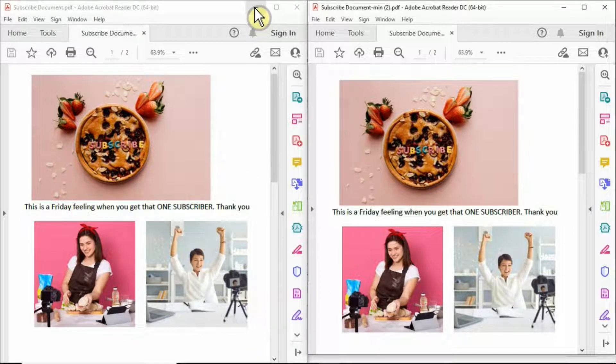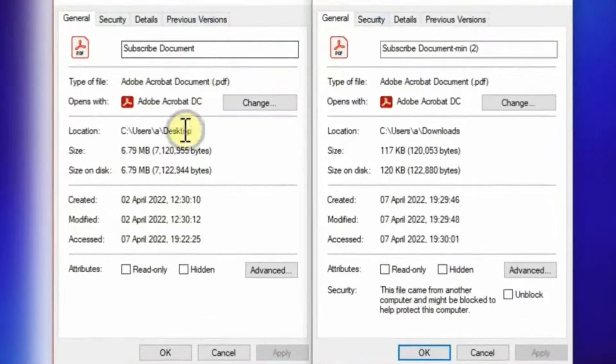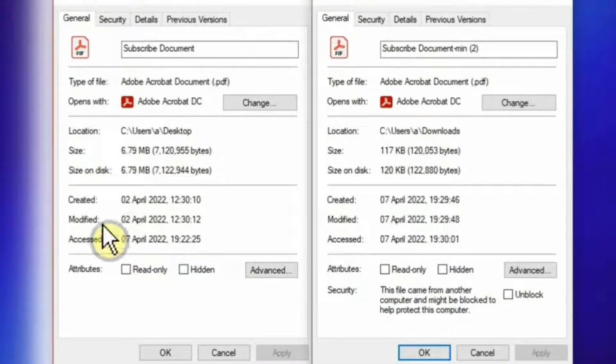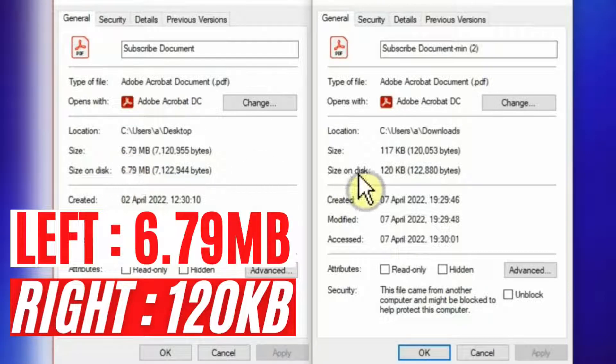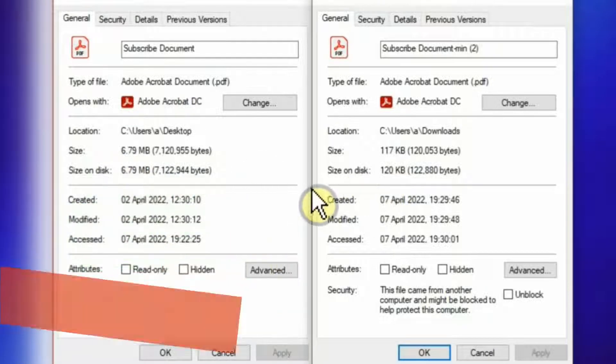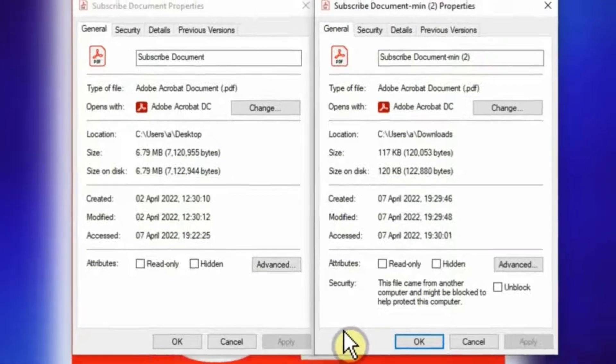I put these two documents side by side and you can see the comparison of their sizes. The original document is about 6.79 MB and the compressed document is about 120 KB. If you want to save size on your storage...